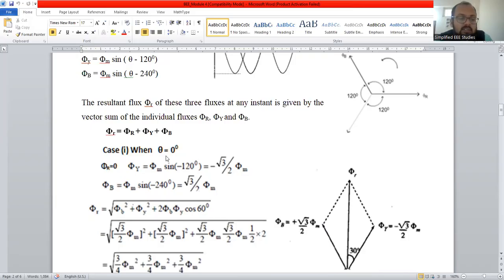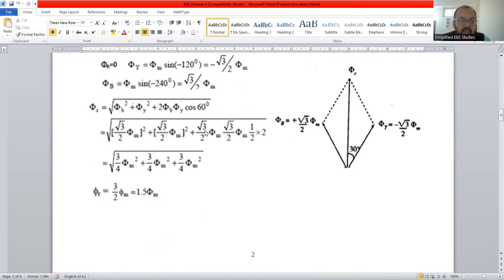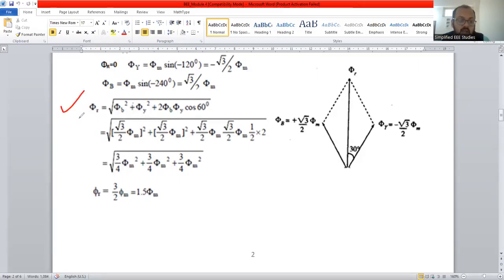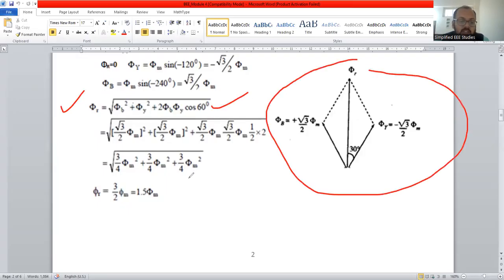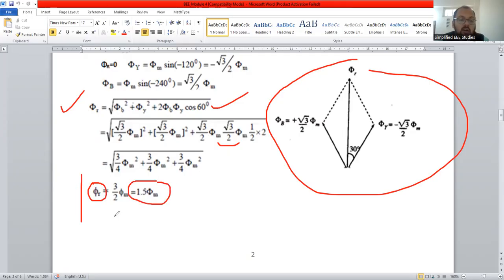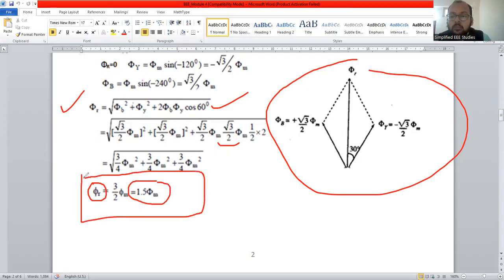Let us consider when θ is equal to 0. Then the R component will be zero, so the remaining components φ_Y and φ_B are considered. φ_R and φ_B can be calculated separately. The resultant flux can be computed using the parallelogram law of vector addition, which you already studied in your plus two classes. Based on the vector diagram and parallelogram law, the resultant flux is equal to 1.5 times the maximum flux. This is the derivation for the rotating magnetic field.